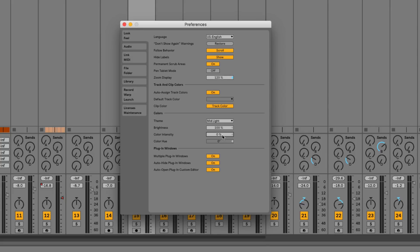Next in preferences is the pen tablet mode, which activates a legacy setting called absolute mouse mode. Previously you had to install a custom script to enable this, but now you can simply press this button. This allows you to interact with Live on tablets or touch devices — such as those from Slate Digital — where you need absolute mouse mode turned on to interact accurately with the screen.